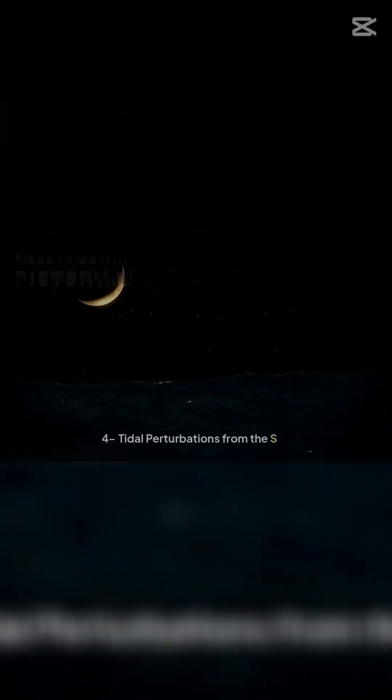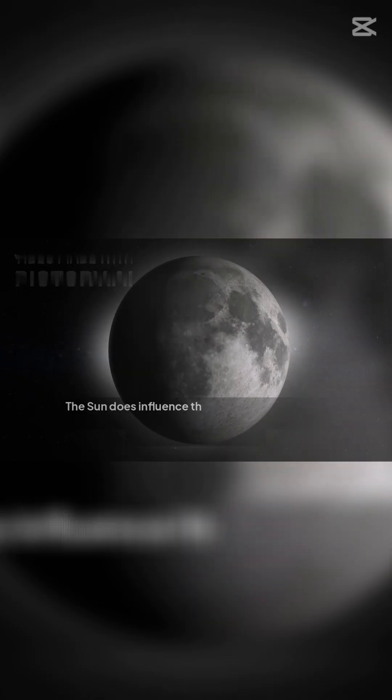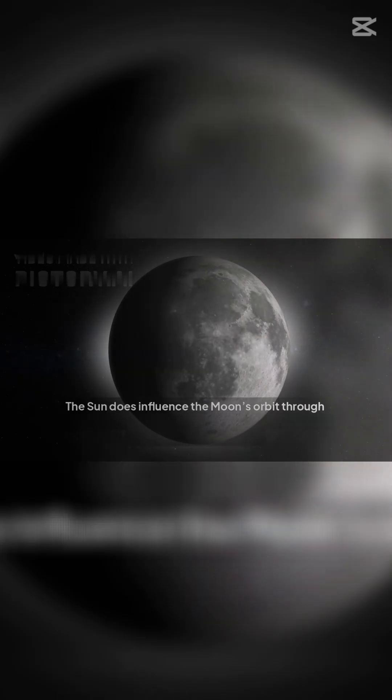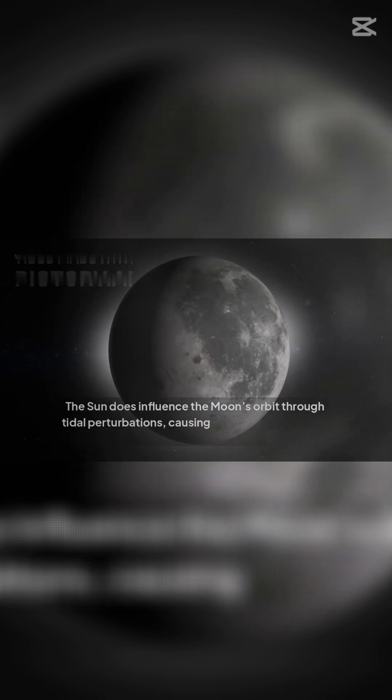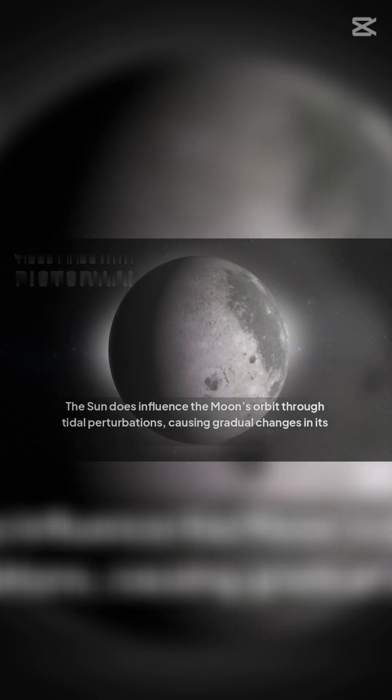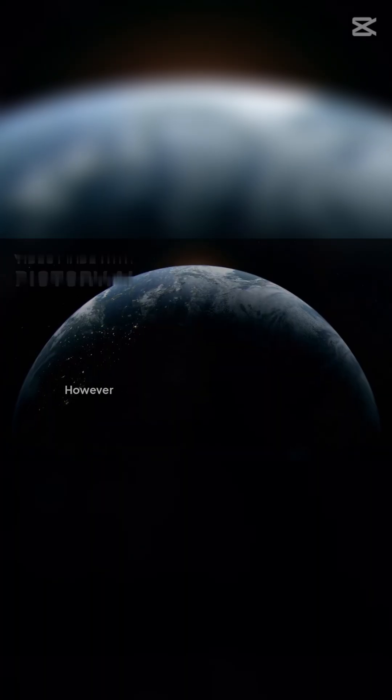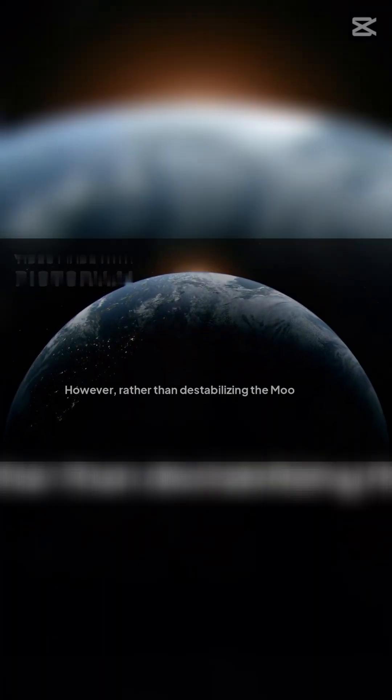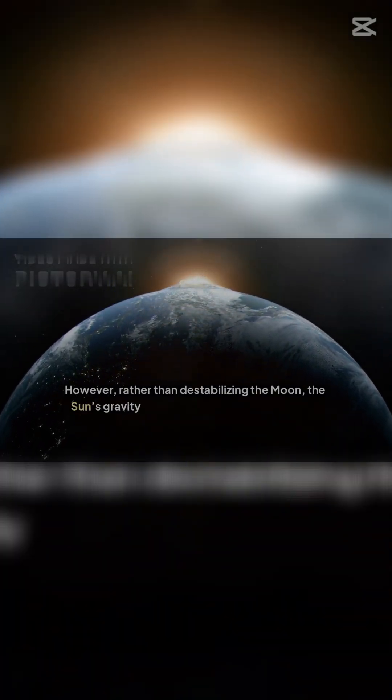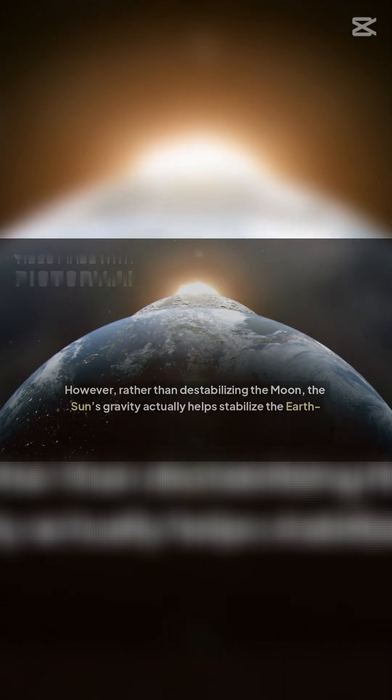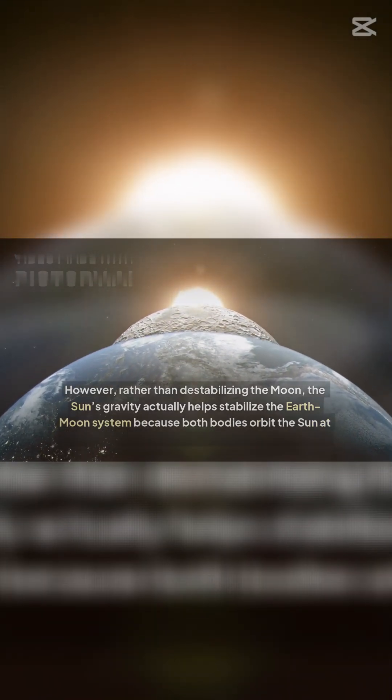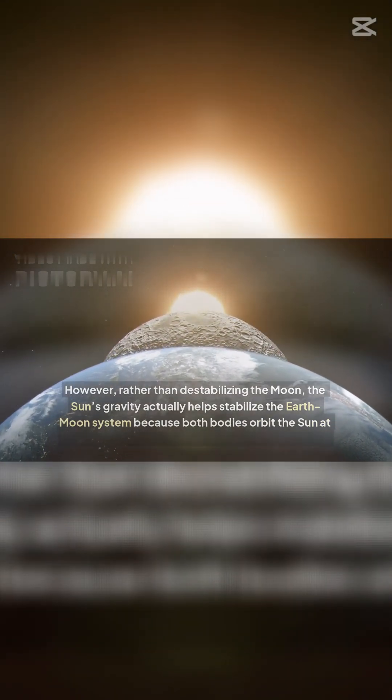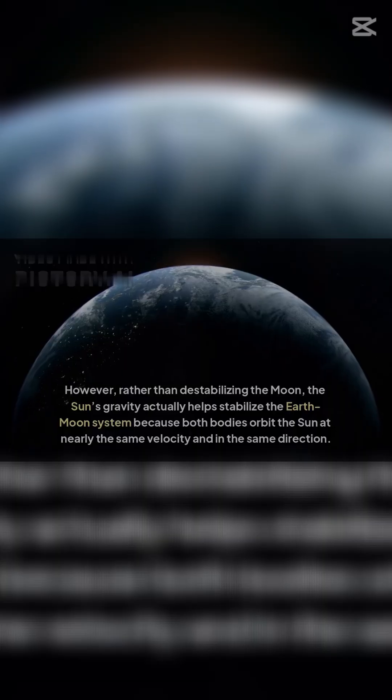Four: Tidal perturbations from the Sun. The Sun does influence the Moon's orbit through tidal perturbations, causing gradual changes in its shape over long periods. However, rather than destabilizing the Moon, the Sun's gravity actually helps stabilize the Earth-Moon system because both bodies orbit the Sun at nearly the same velocity and in the same direction.